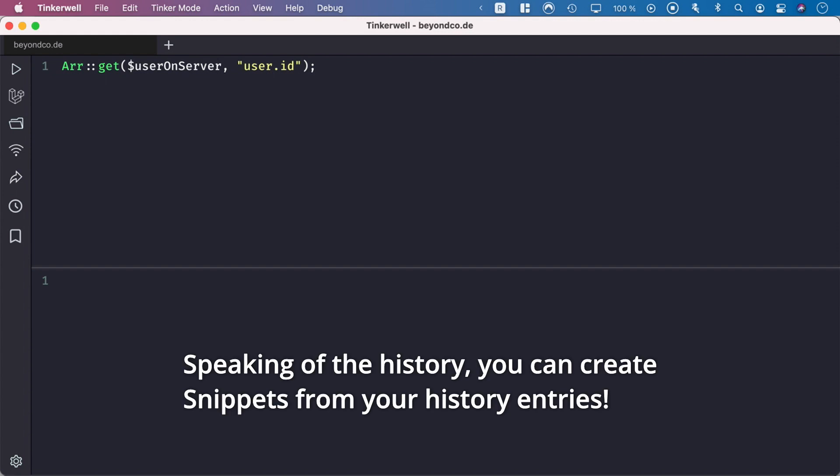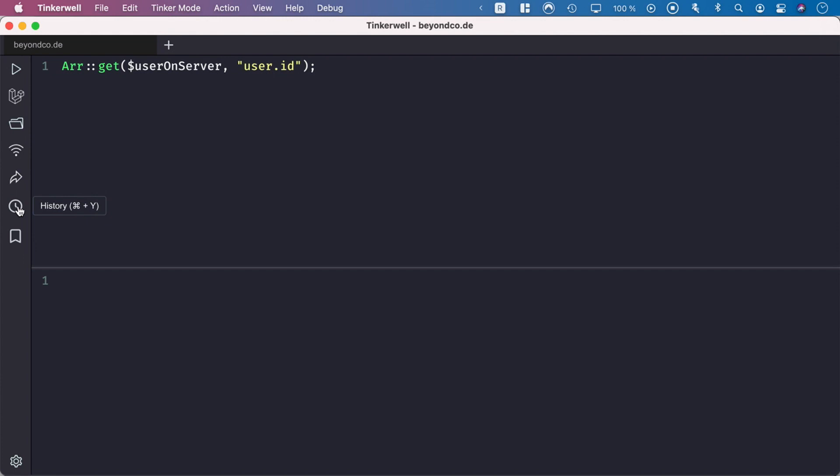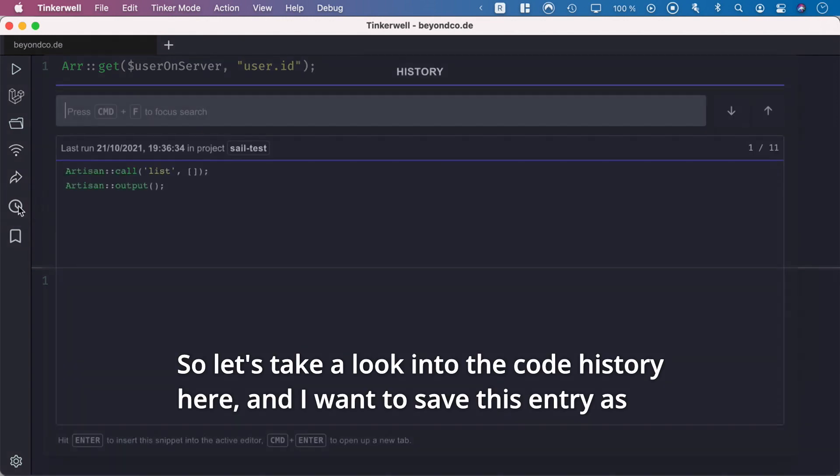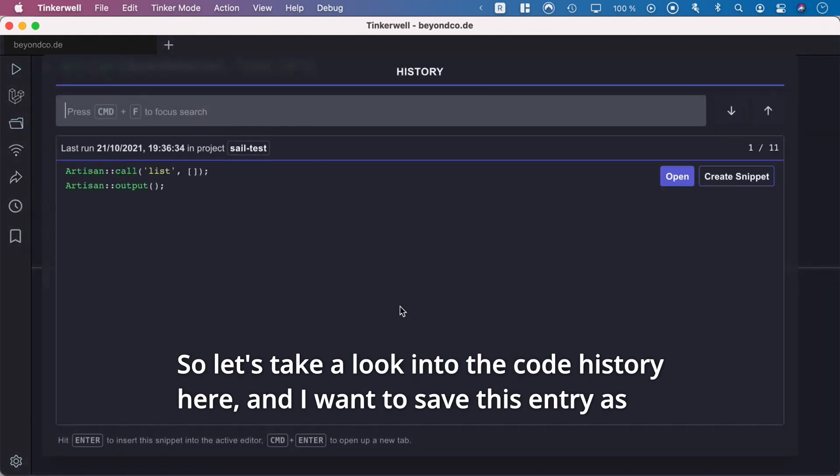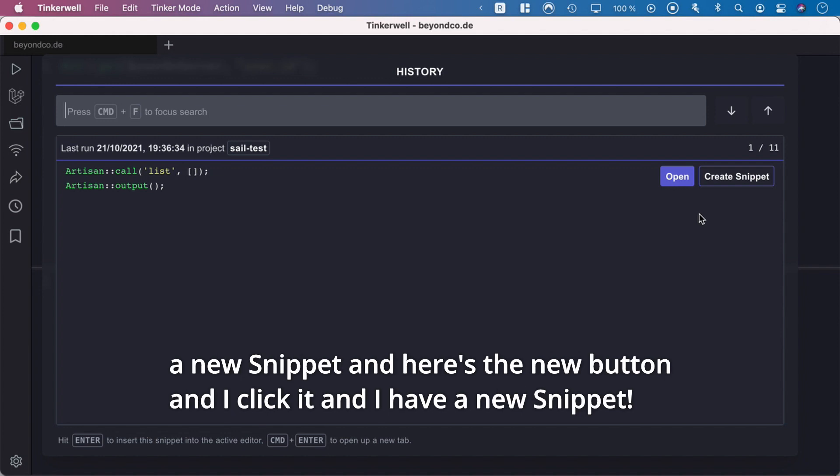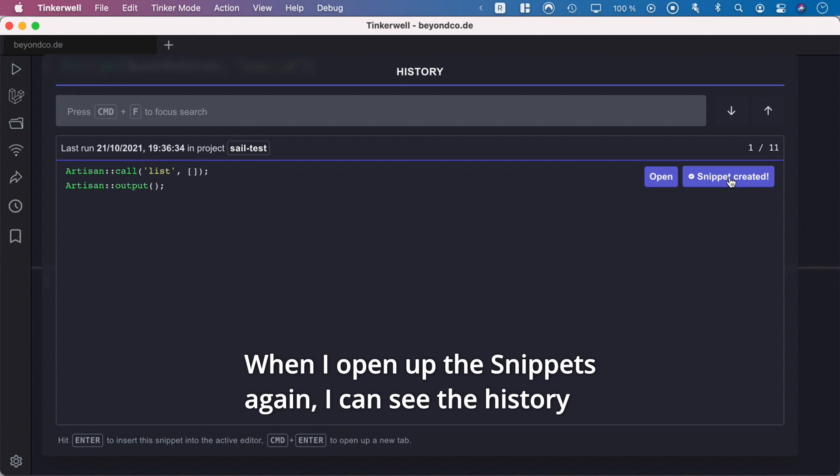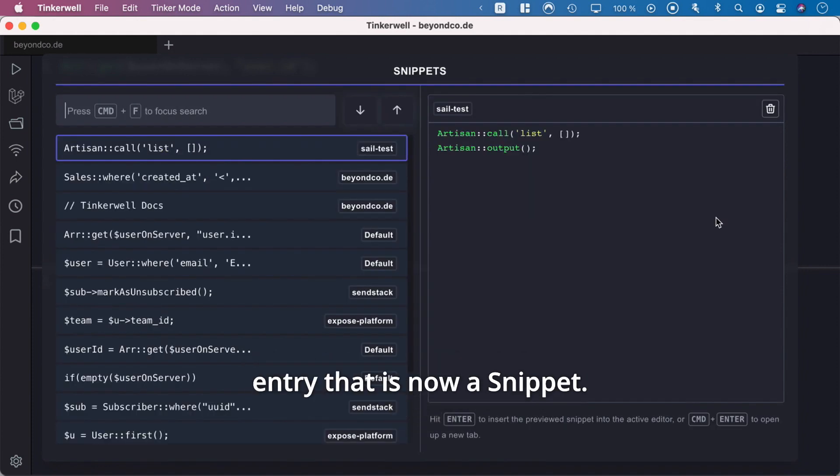Speaking of the history, you can create snippets from your history entries. Let's take a look at the code history here. I want to save this entry as a snippet, and here's a new button. I click it, and I have a new snippet. When I open up the snippets again, I can see the history entry is now a snippet.